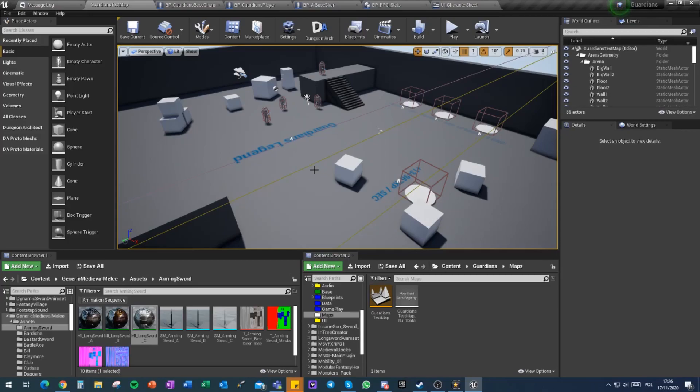I had some issues and my NVMe SSD drive completely died on me, it's beyond recovery. So I lost all my projects, all my data, all the commercial projects I've been working on—everything. I had to start over.